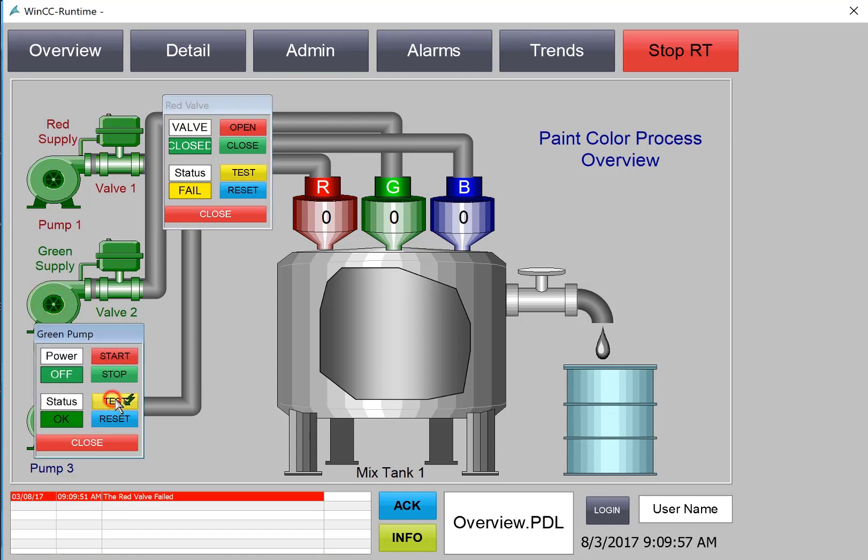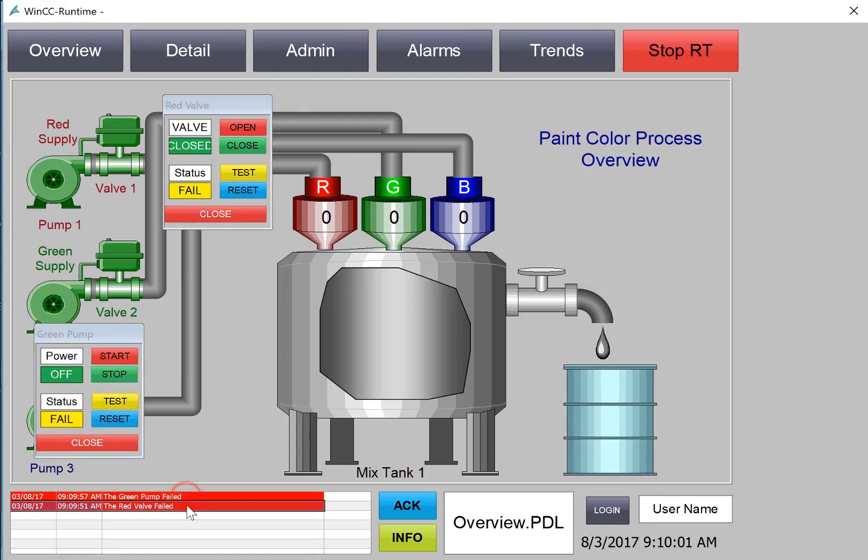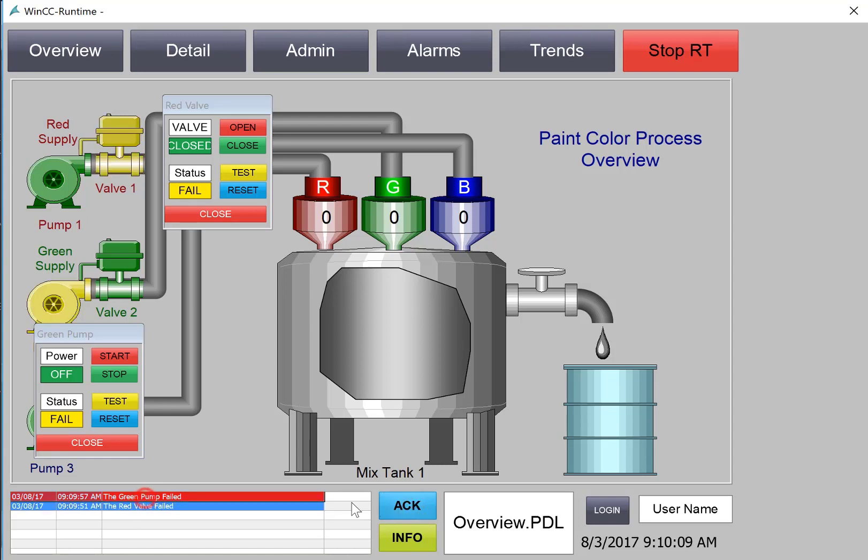We'll also do a pump. And then I can select these alarms on the banner because we have turned off our auto scroll. And then I can just hit acknowledge. And you can see that it will acknowledge these.